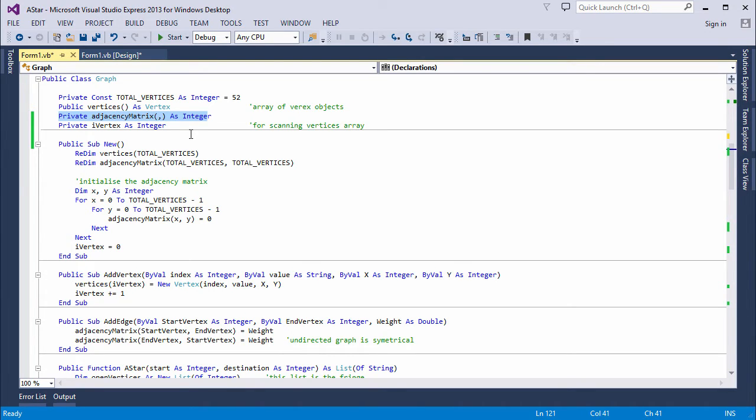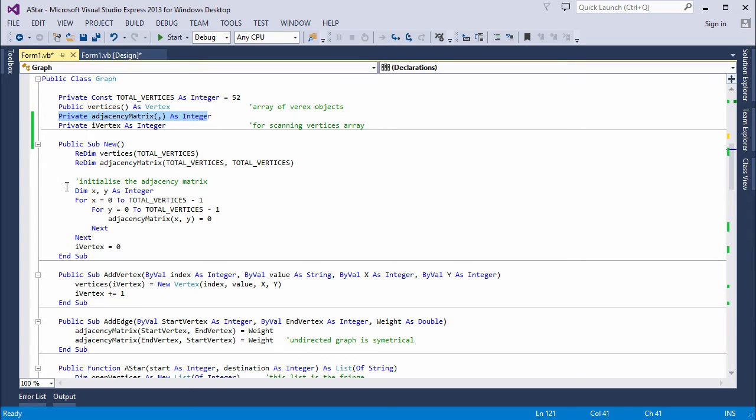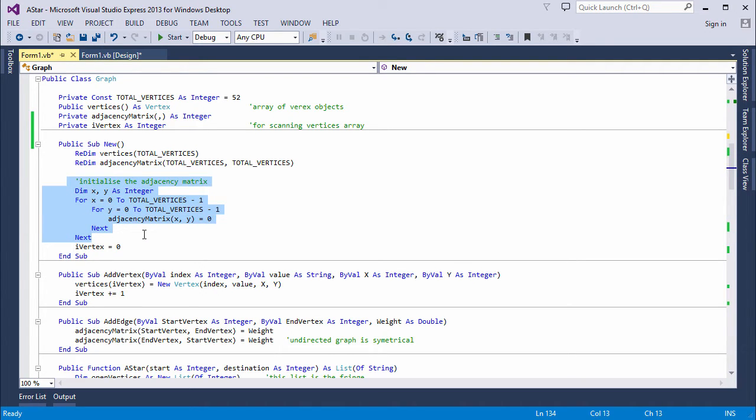It lets me focus on the A-star pathfinding algorithm, which, after all, is always going to require a problem-specific approach. When the graph object is first created, we set up the adjacency matrix. All we're doing here is setting all of the edges to zero.